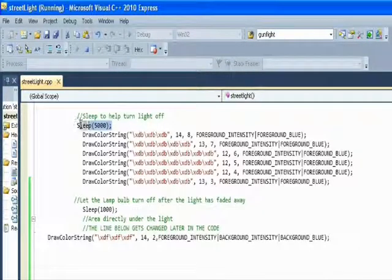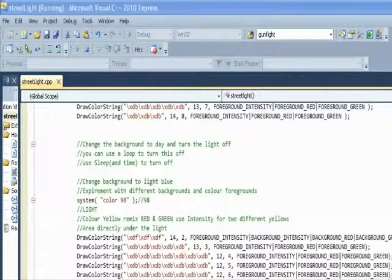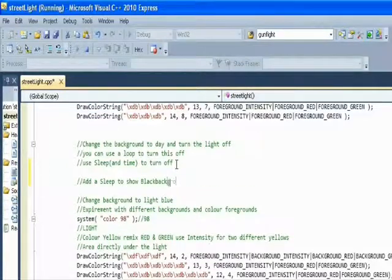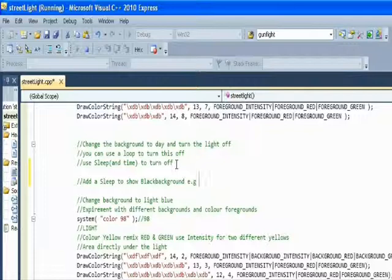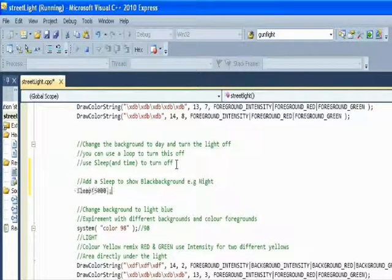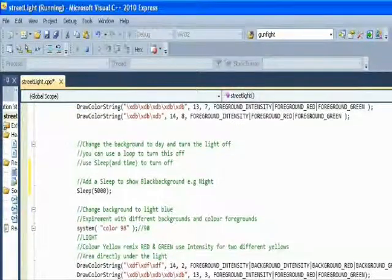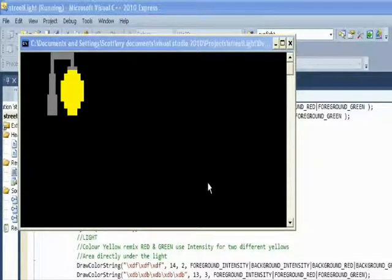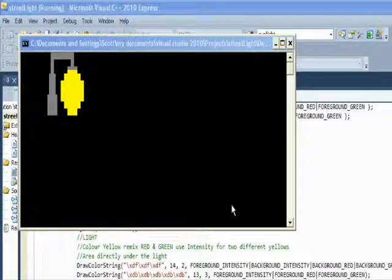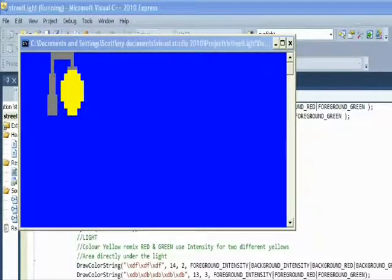It's quite a slow walkthrough but may help a couple of you. Just an example of what you can do with the character set and the C++ console.